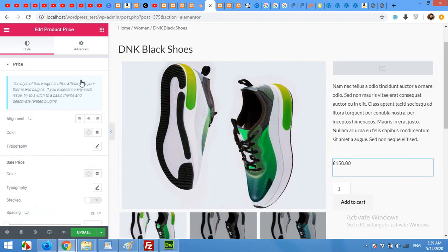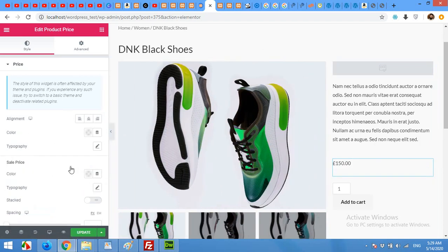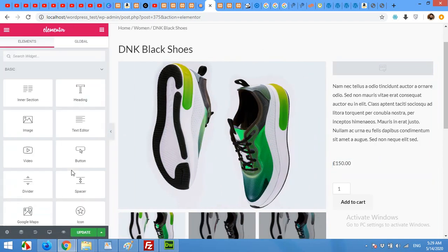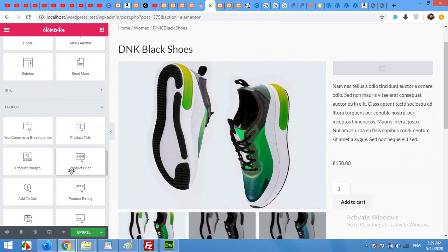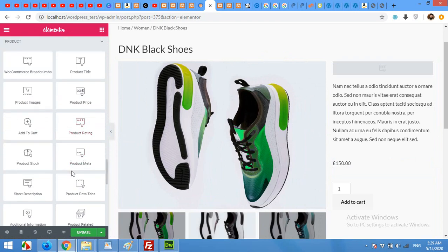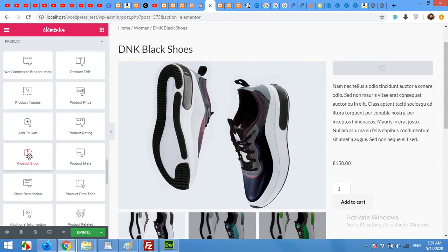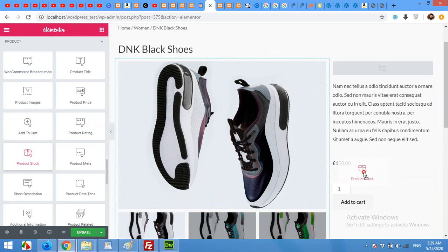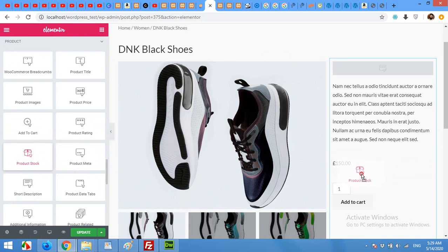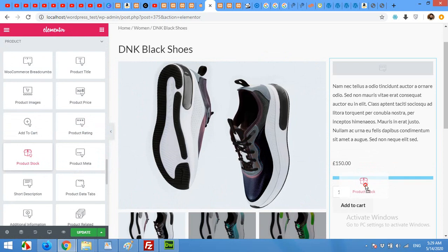Now get the stock status. I'll place them between price and add to cart button.